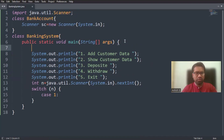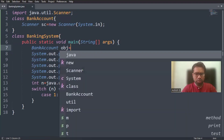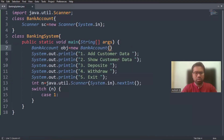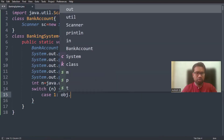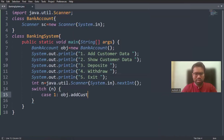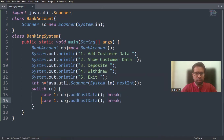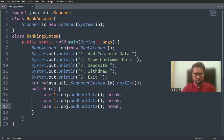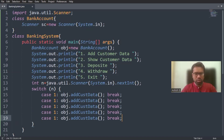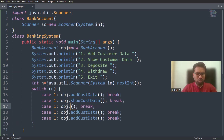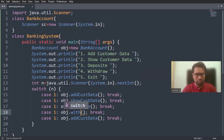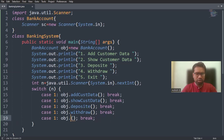In case one, I'm creating an object of the BankAccount class: BankAccount obj equals to new BankAccount. Then I'm calling the functions like obj.addCustData(), then break. Similarly, I'm adding cases for showCustData, deposit, and withdraw functions by copy-pasting these four function calls.